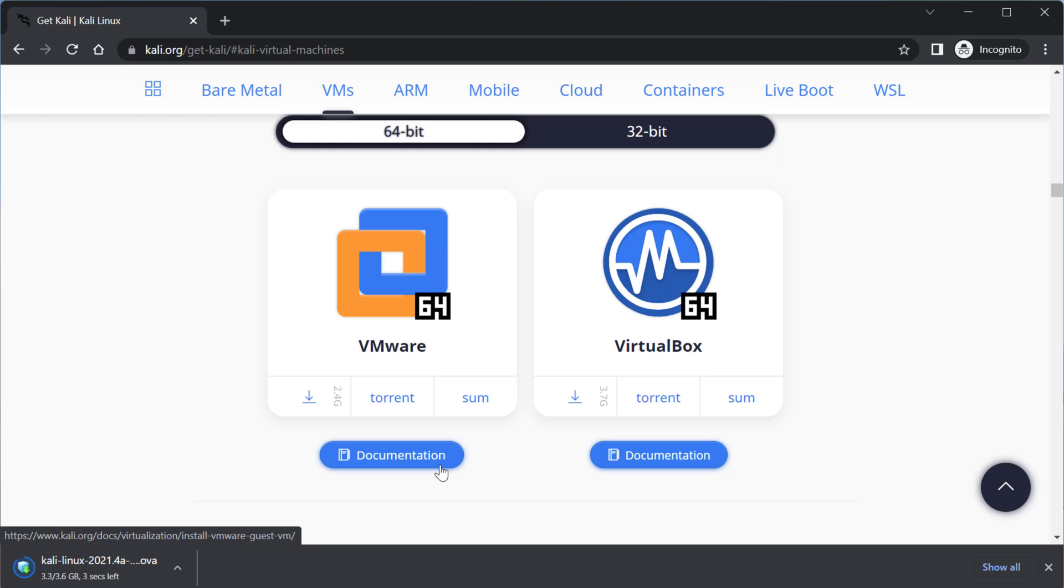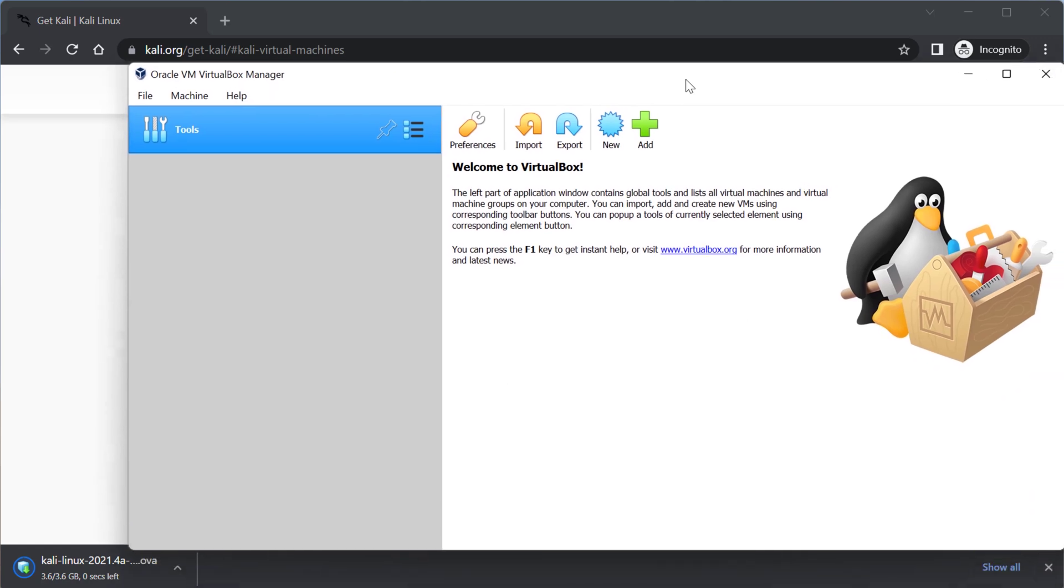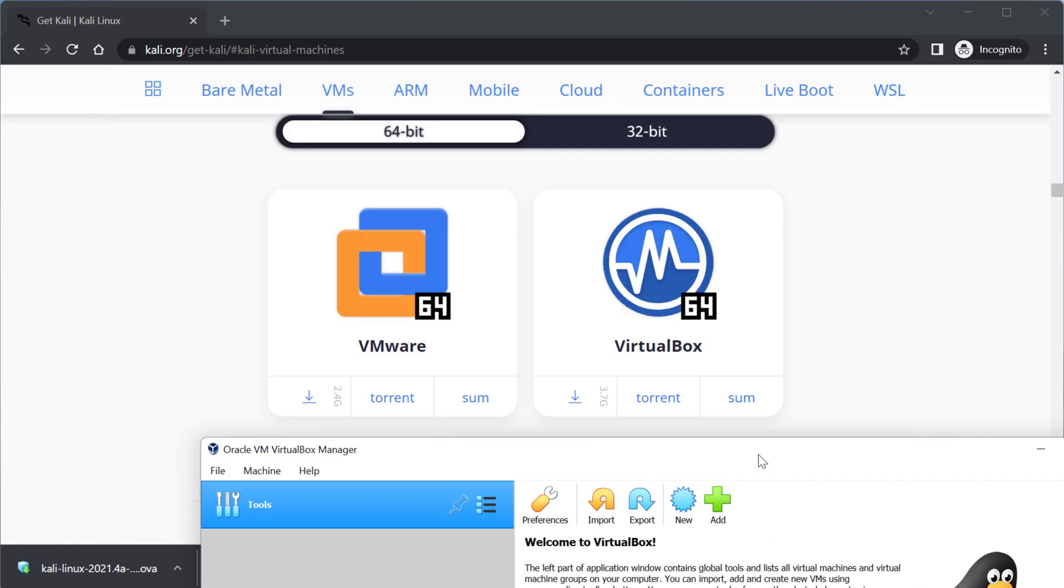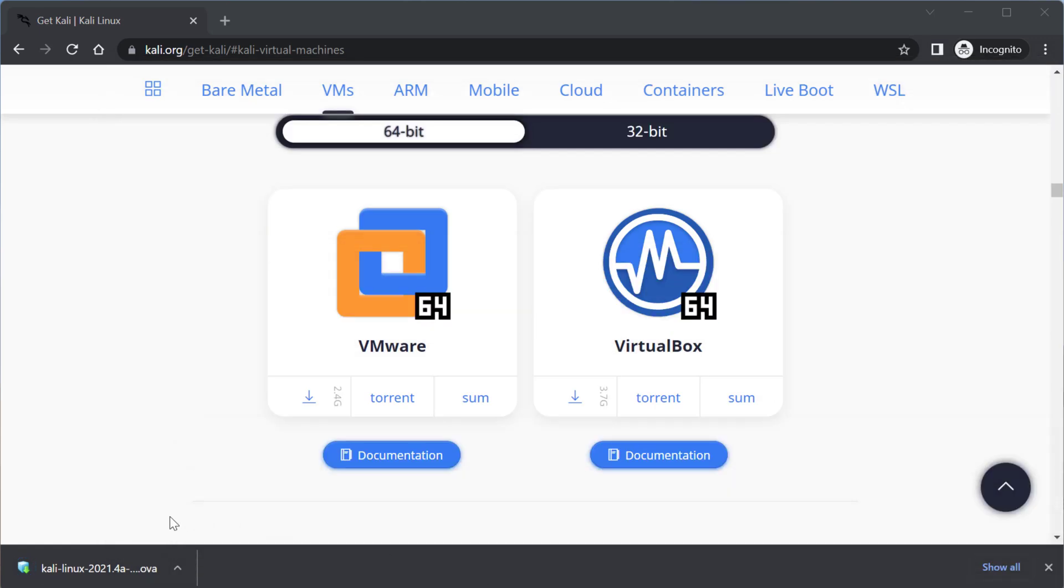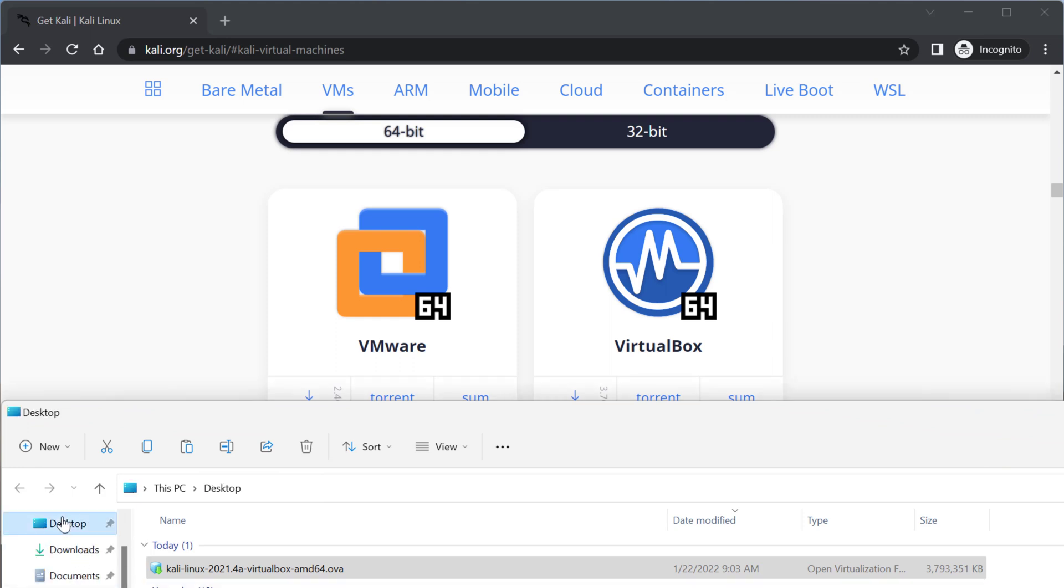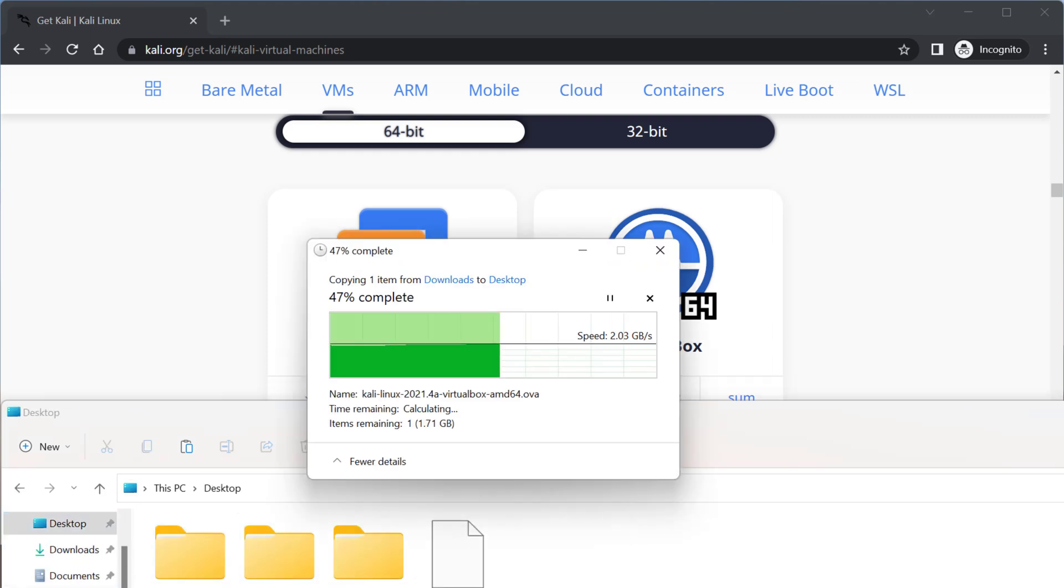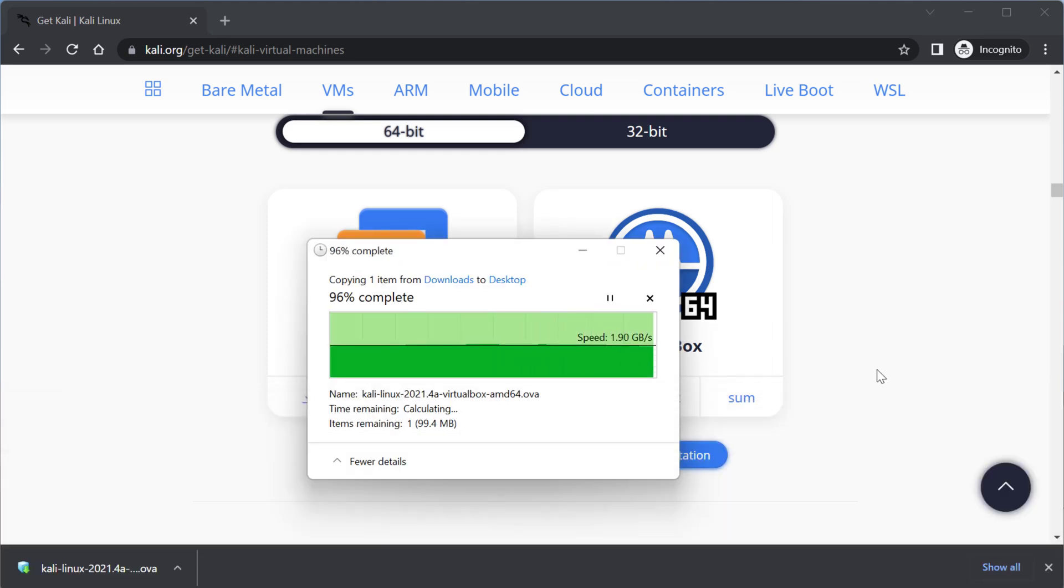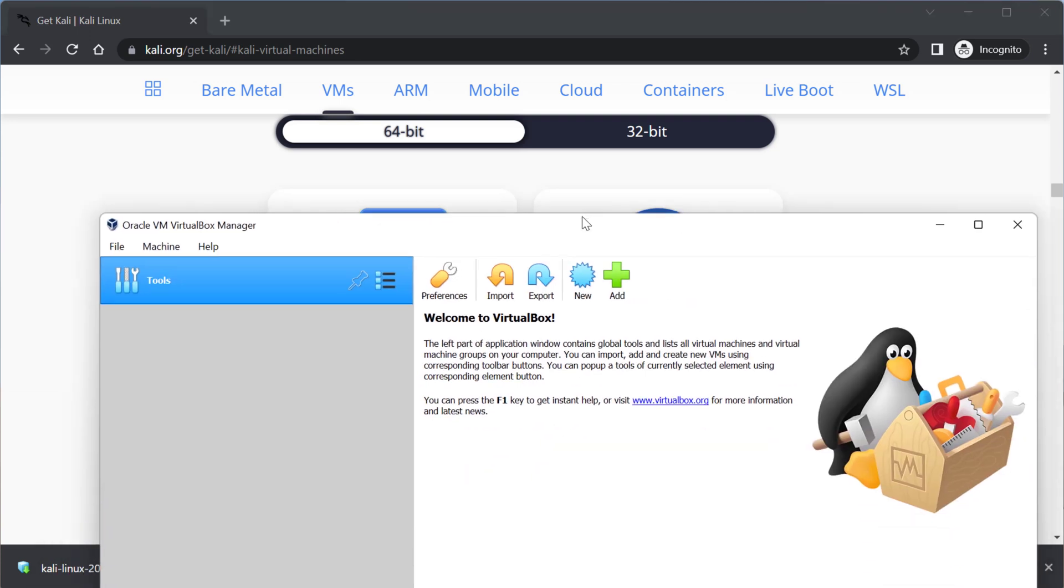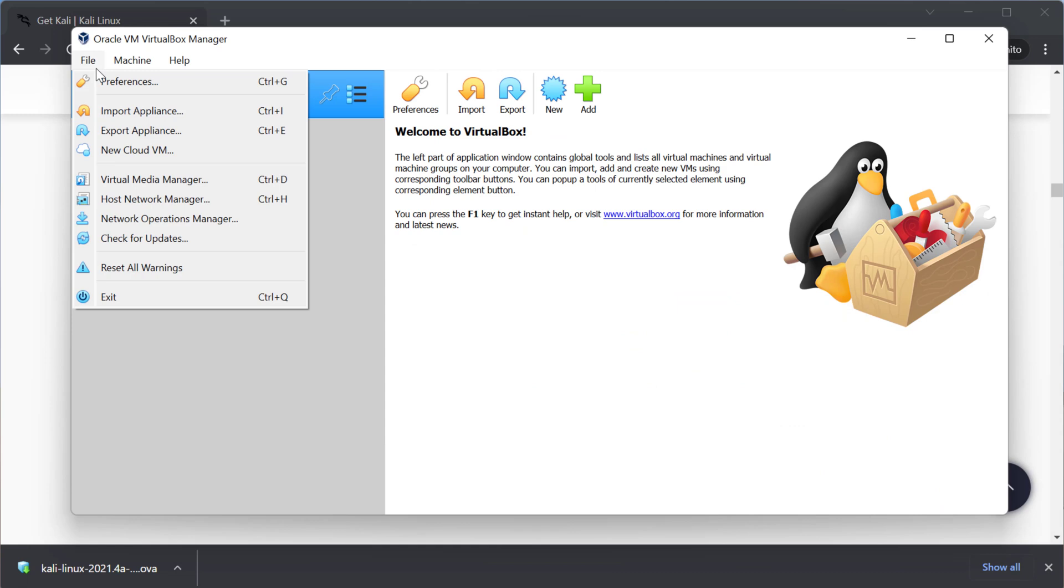So I already have VirtualBox open. So what I'm going to first do is I'm just going to move this file onto my desktop so it's easier for us to locate. As you can see by default it's just in my downloads. Let's put that on my desktop. Drop it over there.